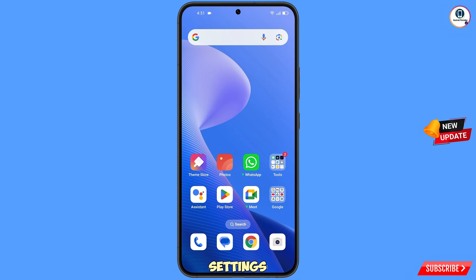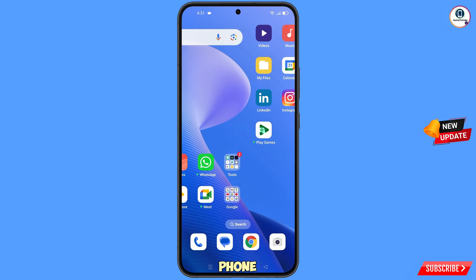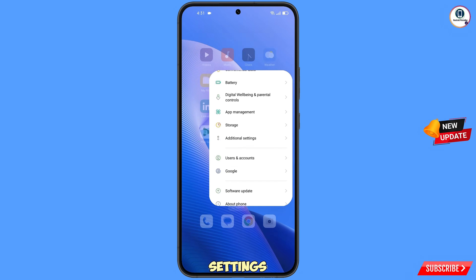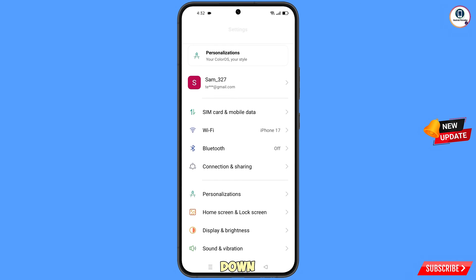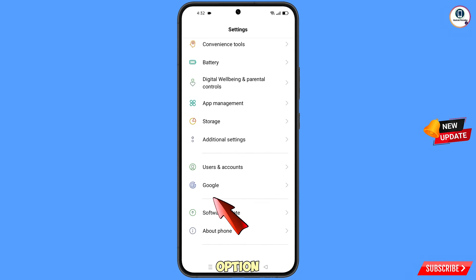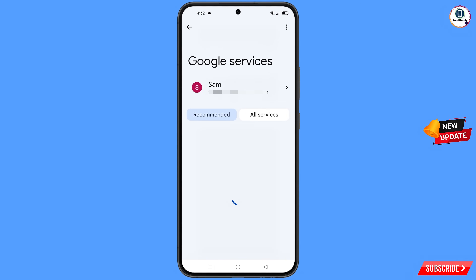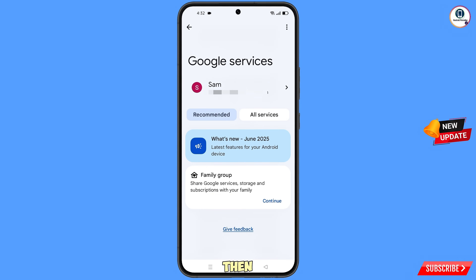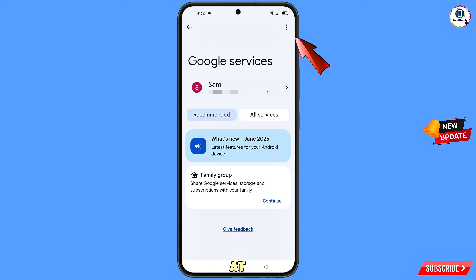Minimize and navigate to the Settings on your phone. Scroll down and find the Google option, then tap on Google.